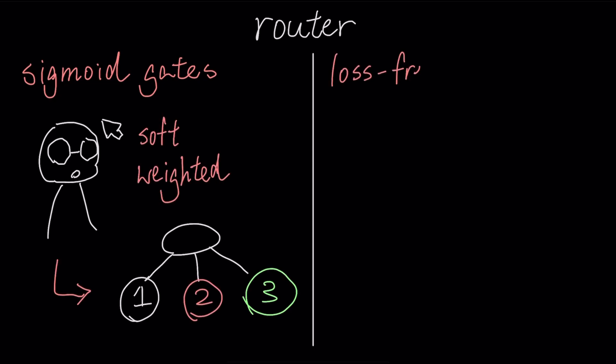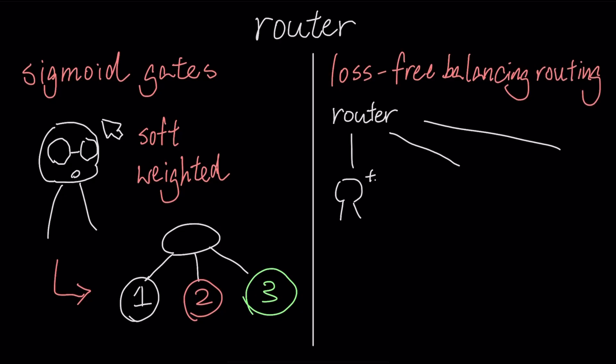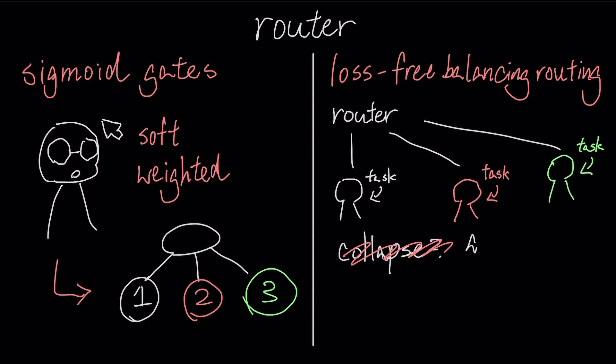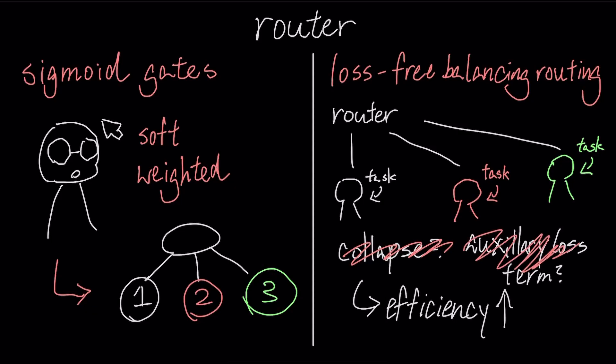Second, it uses loss-free balance routing. This forces the router to distribute tasks across all experts to prevent collapse, but does so without adding an auxiliary loss term to the main objective, making the training process more efficient.